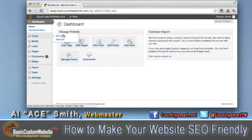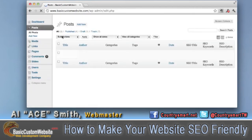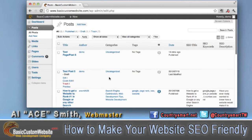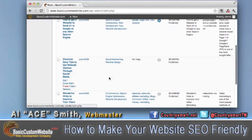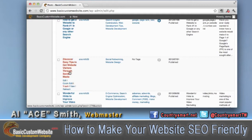Let's go ahead and we'll go into one of our posts that I've created on our website. We'll actually go into an actual article. Anytime you want to edit or tweak any of your pages or posts, all you have to do is find which one you want and hit the word "edit."